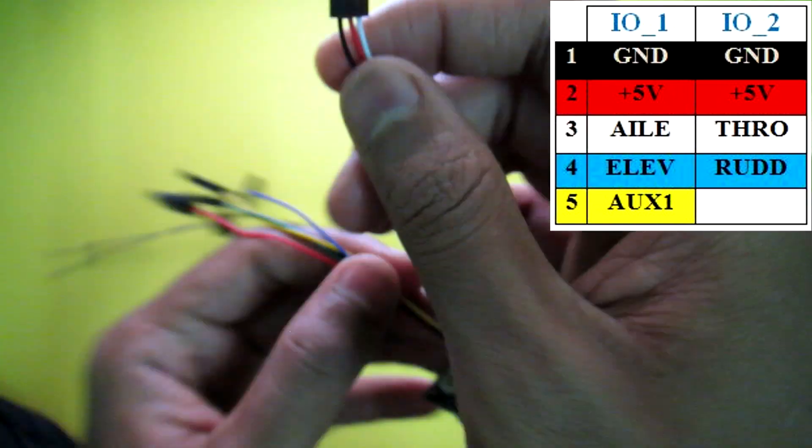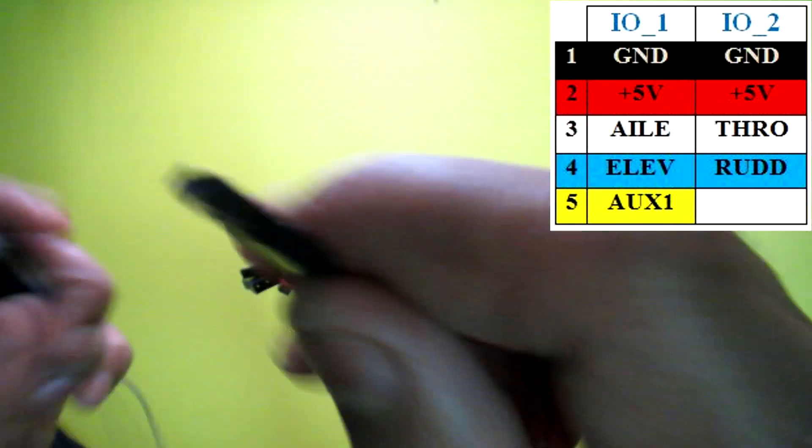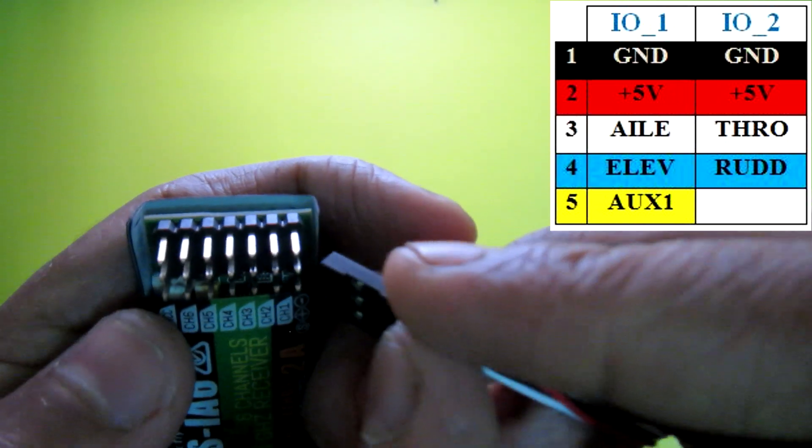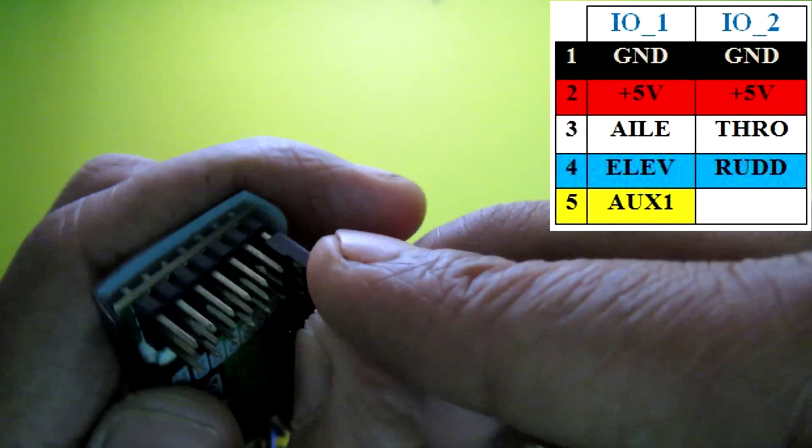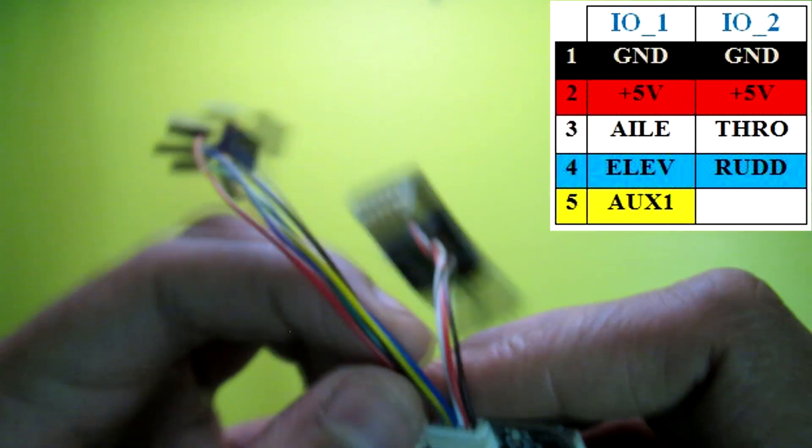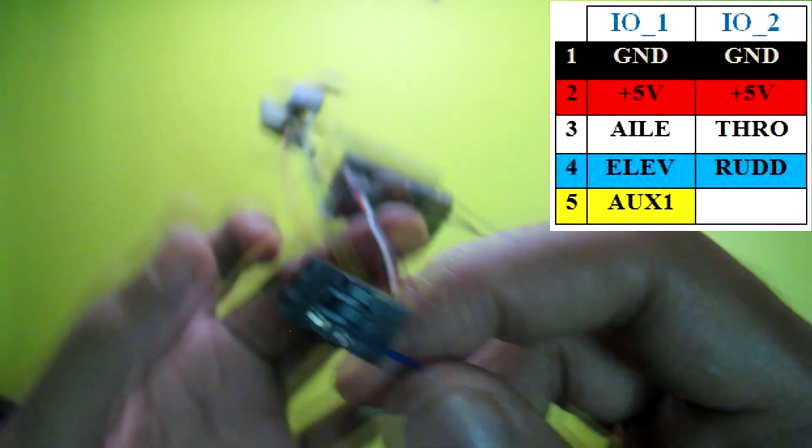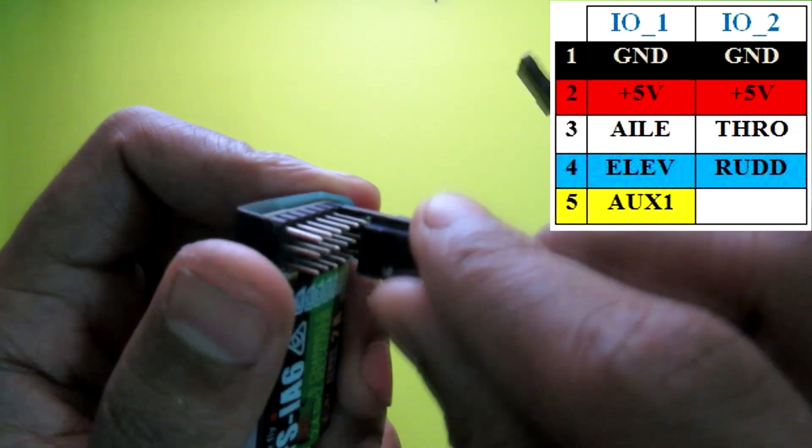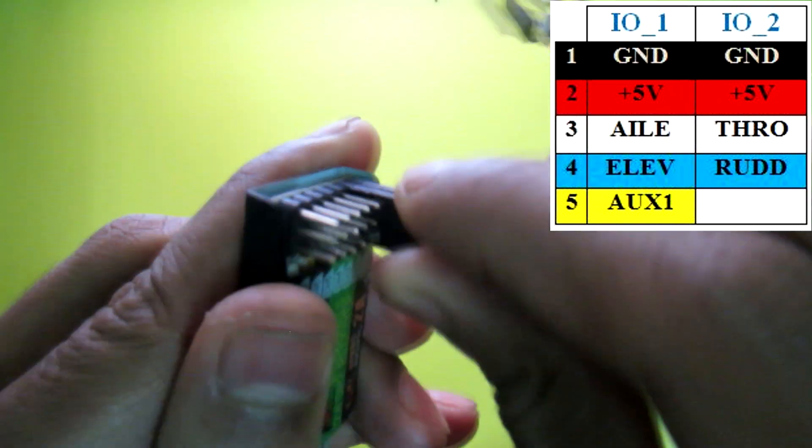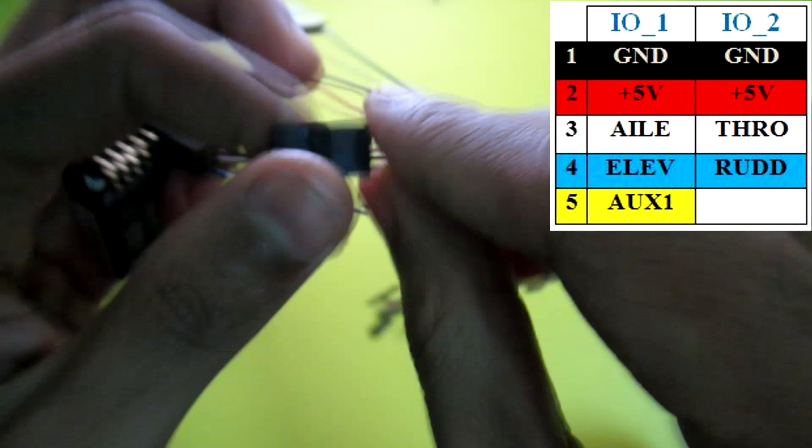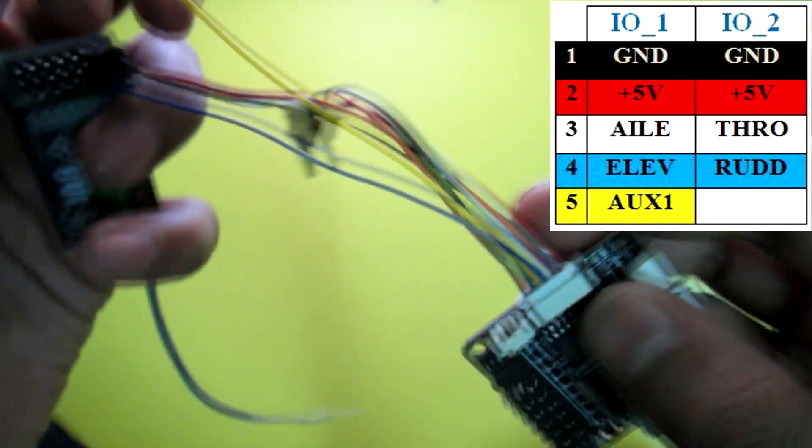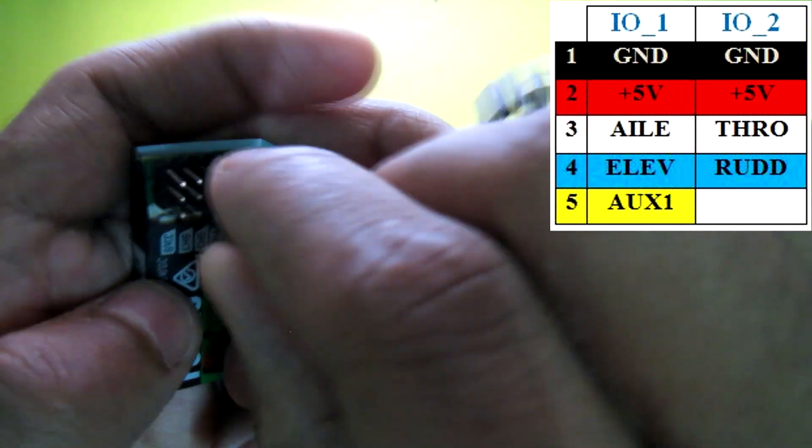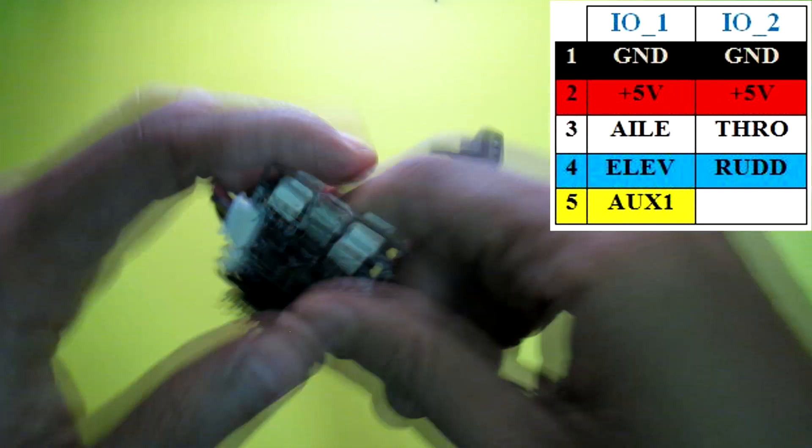That means this white one will be connected to the Aileron port of your receiver. And next this blue one will be connected to the elevator port of your receiver. And next this is the yellow one which is connected to the auxiliary port of your receiver. You need this auxiliary port to select different flight modes.